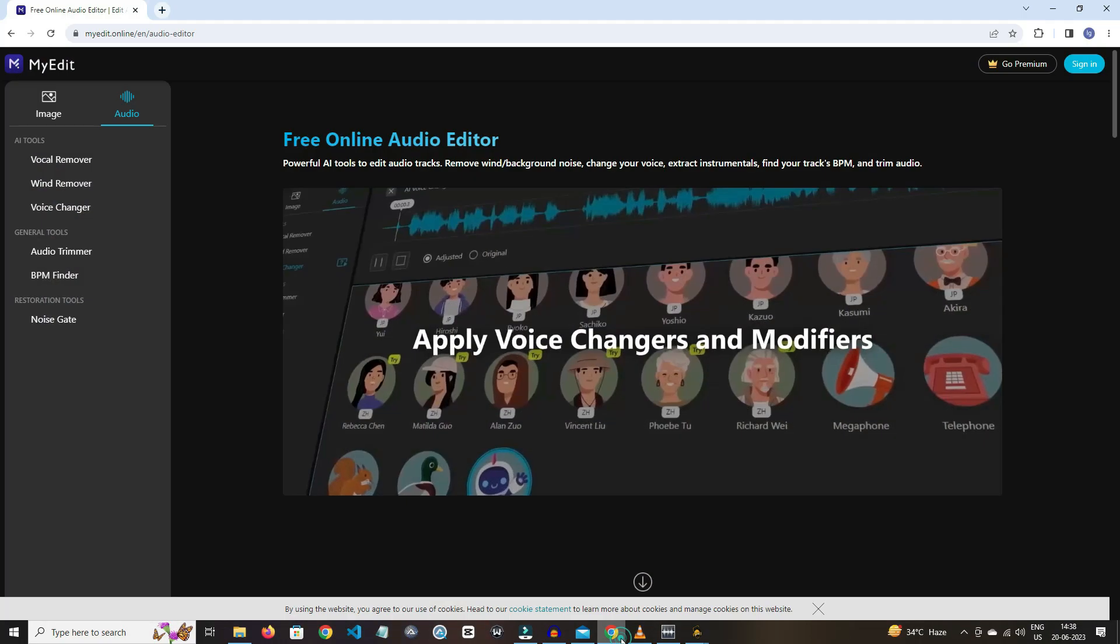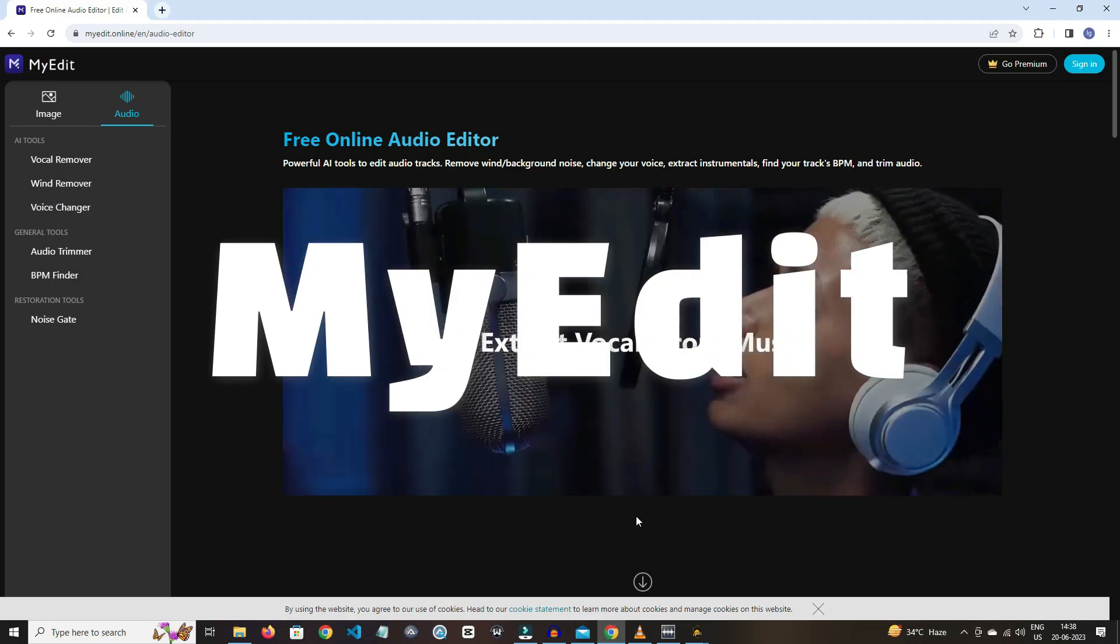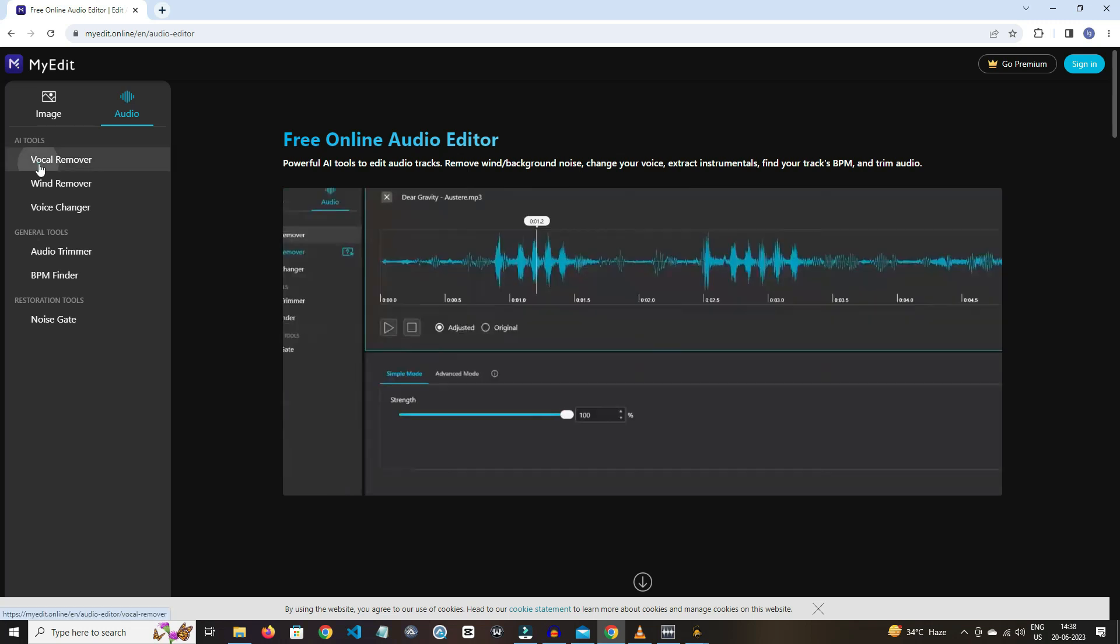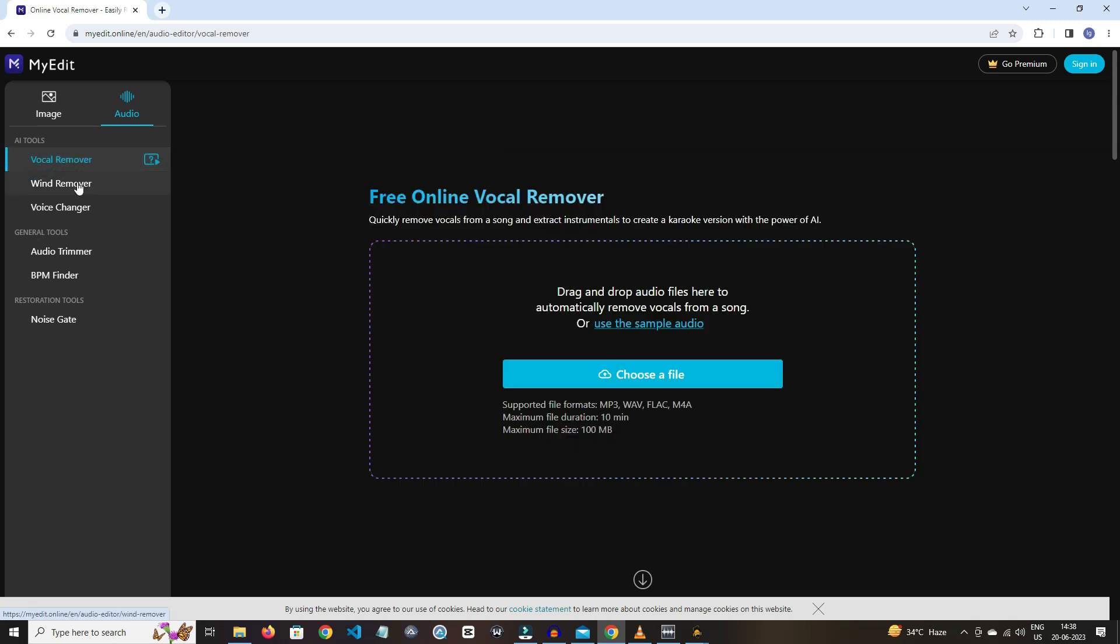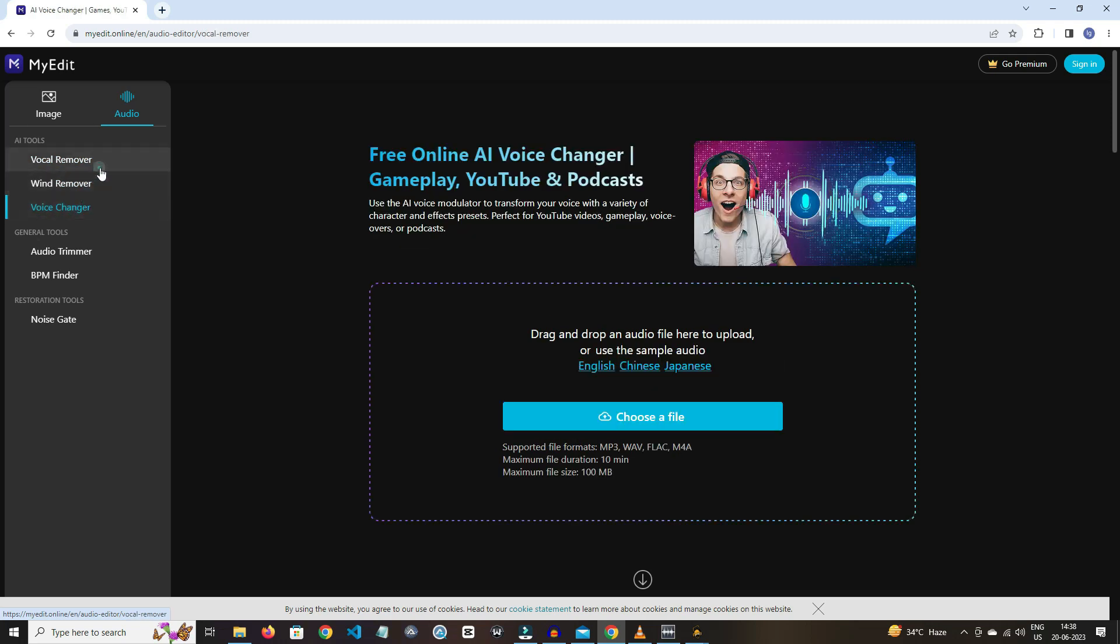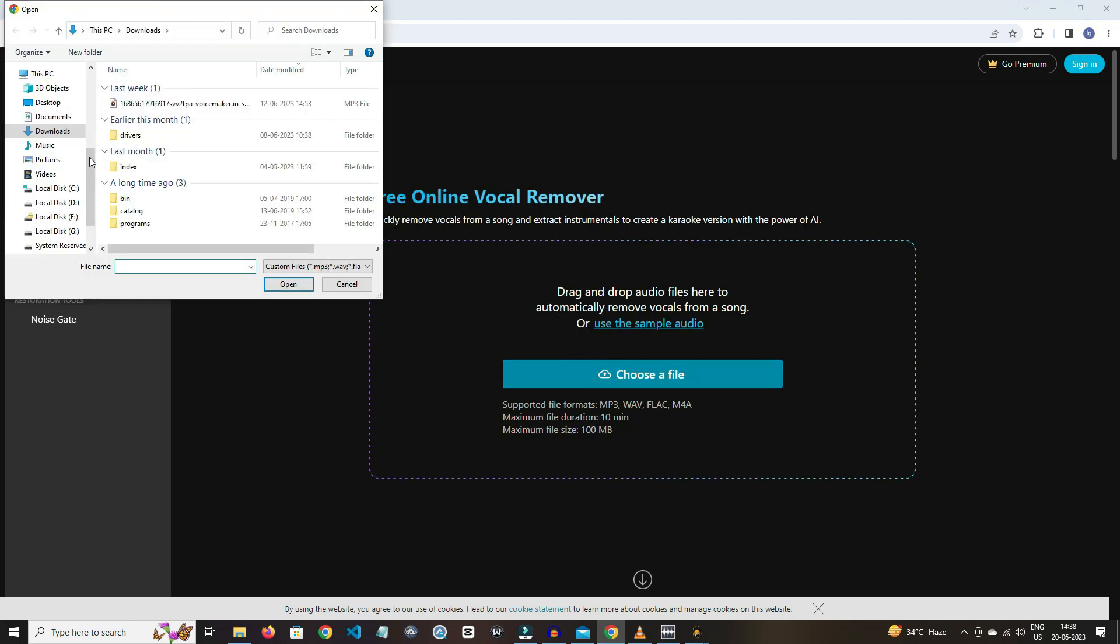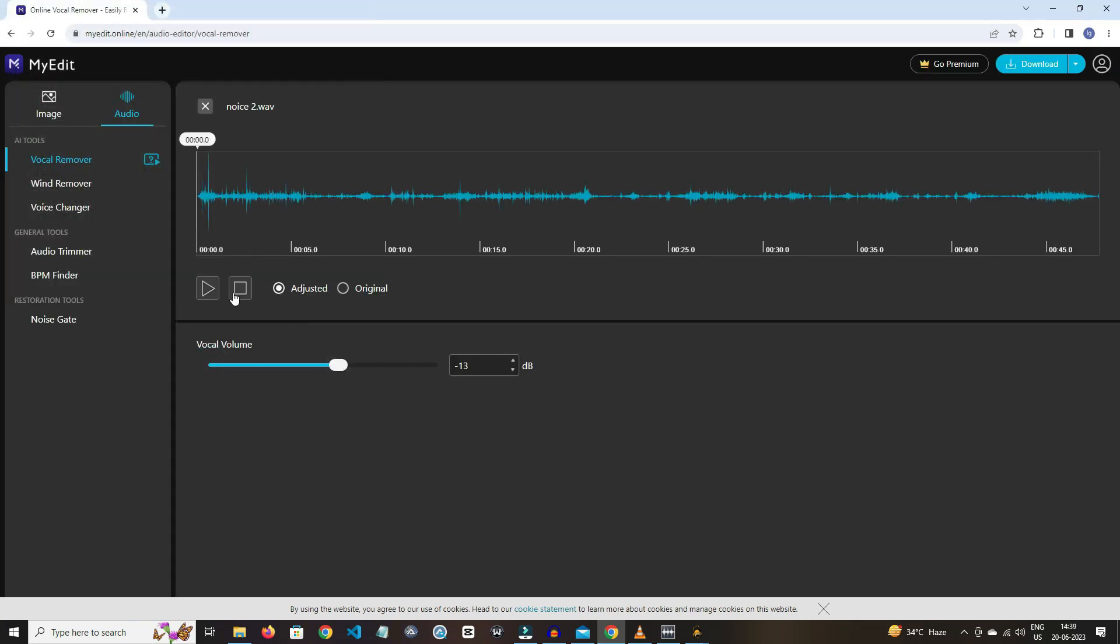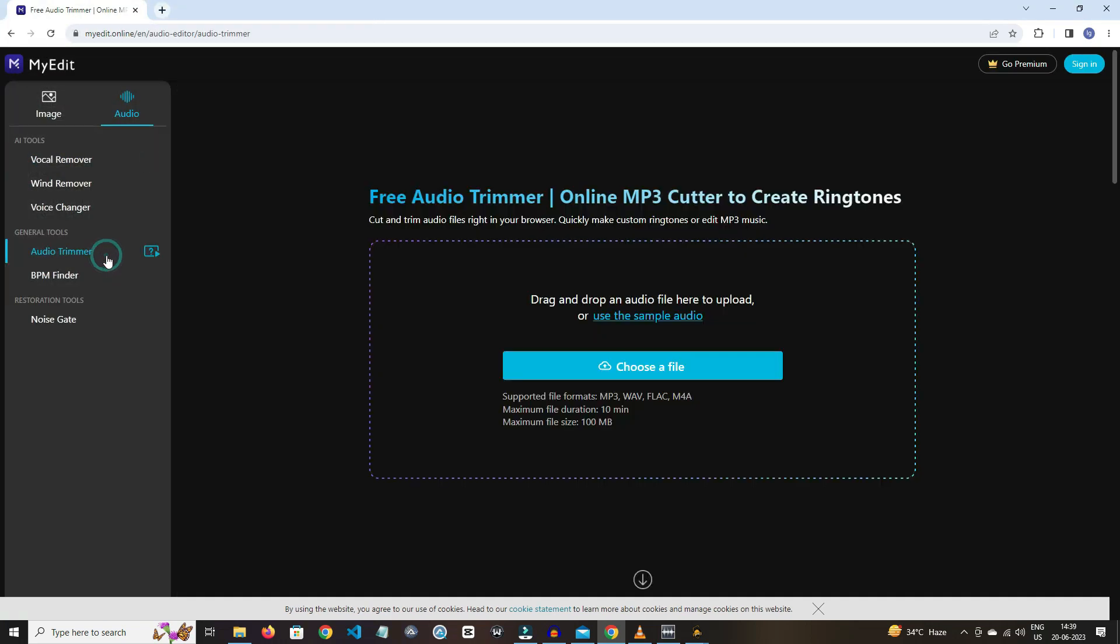The last and the amazing one is MyEdit. The user experience looks like most advanced. In AI tools, we have features like vocal remover, wind remover, and voice changer. Let's have a quick look of its vocal remover.